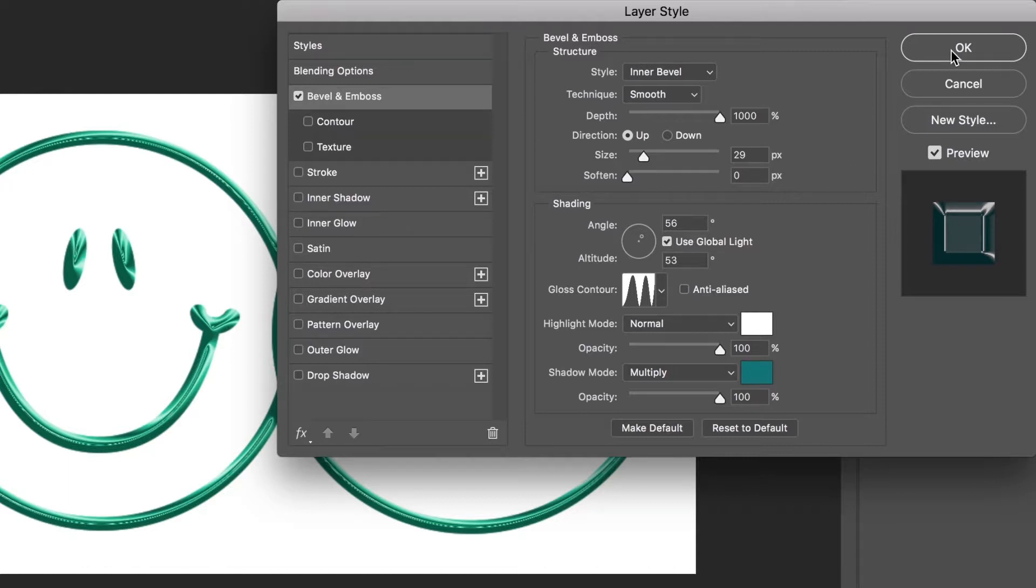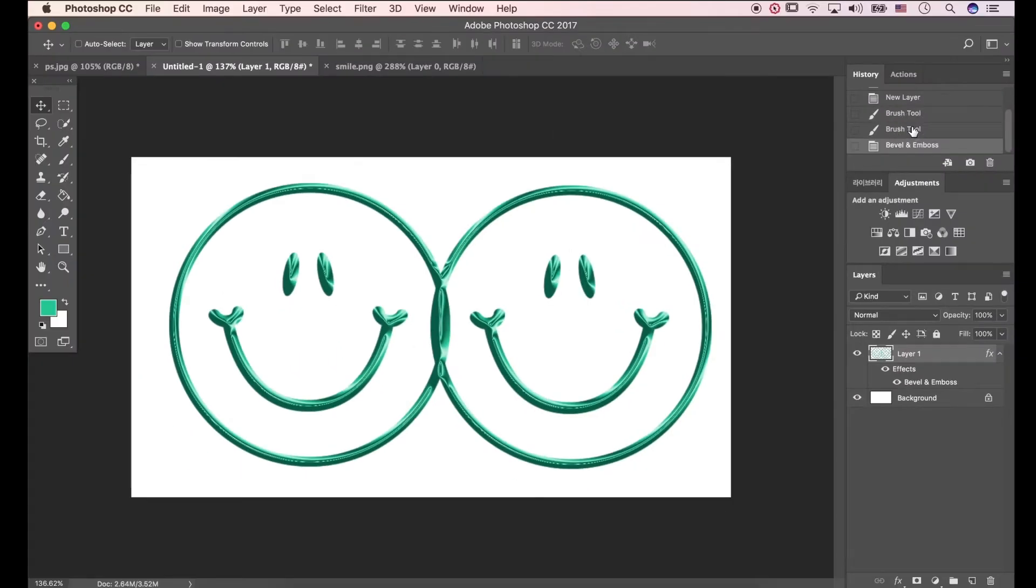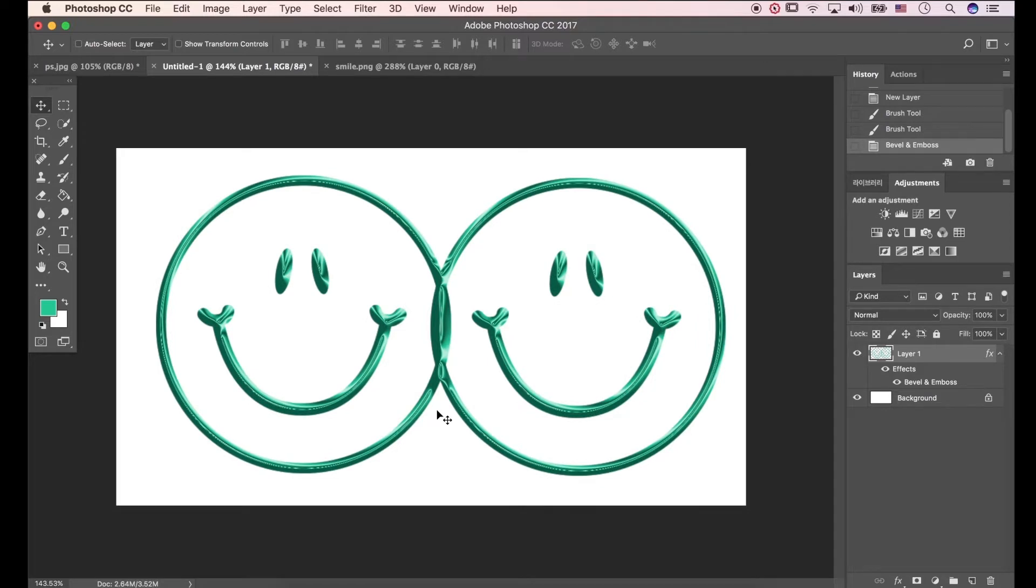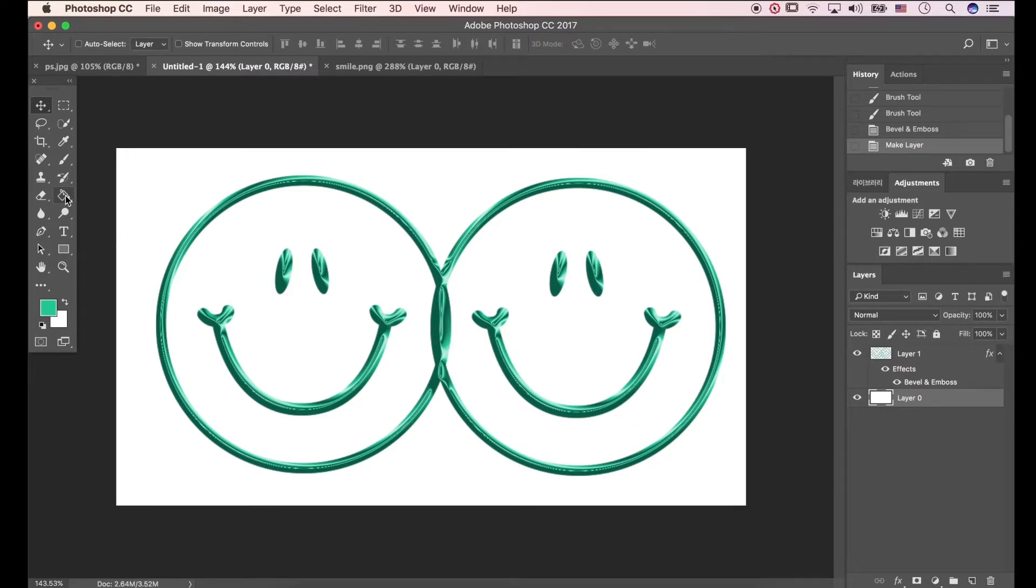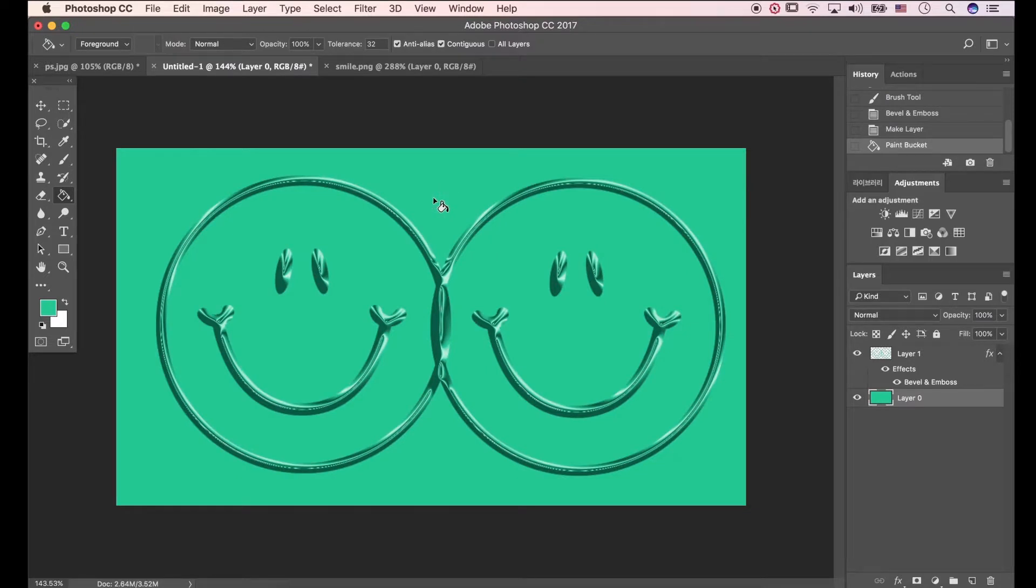Then click OK. Now we modified the image. Unlock the background layer. Open Paint Bucket Tool, go to the white area and click it.